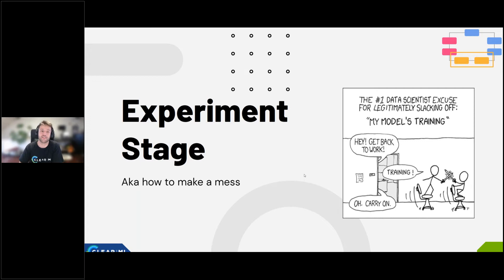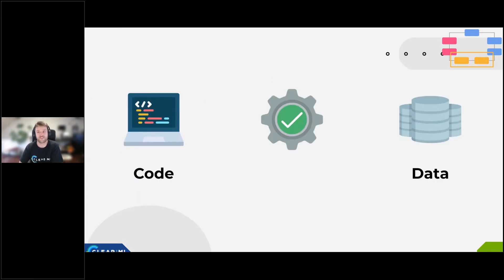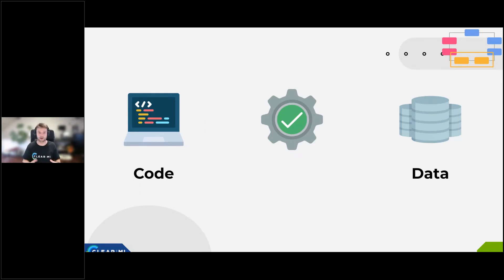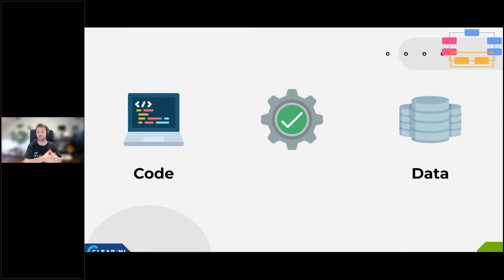Now we're in the experiment stage — also known as 'how to make a mess,' because every data scientist knows this is where things get messy, if the pre-processing wasn't already. So first of all, what is experiment management? You have code versioning — and I hope I don't need to tell anyone here to version their code with Git.